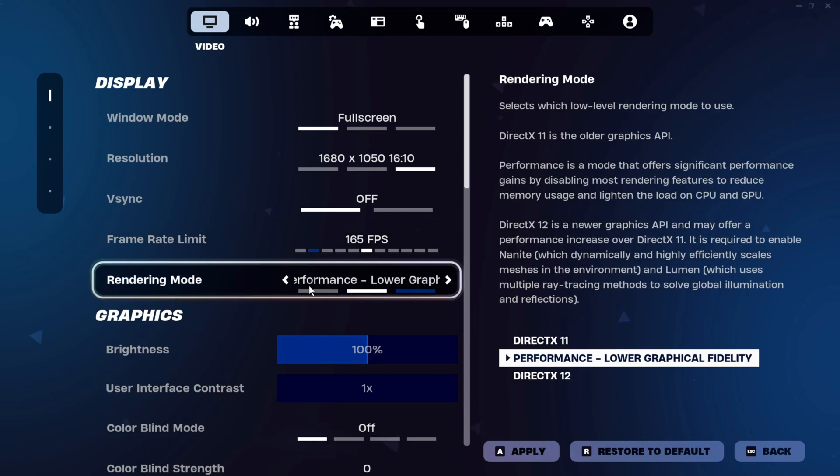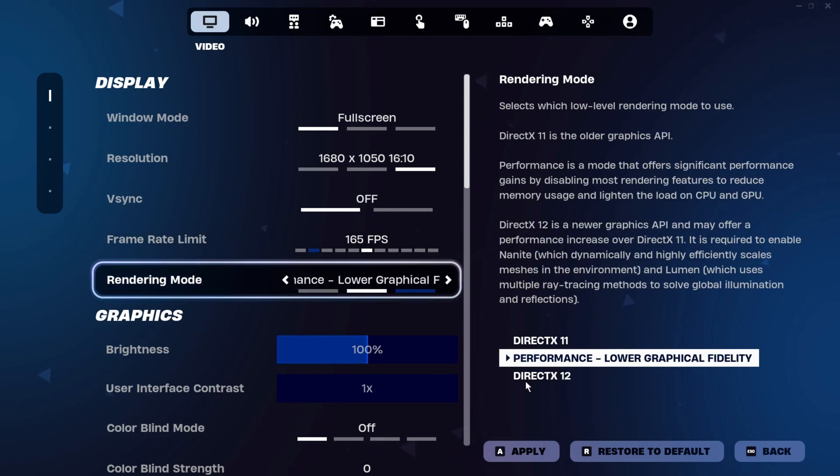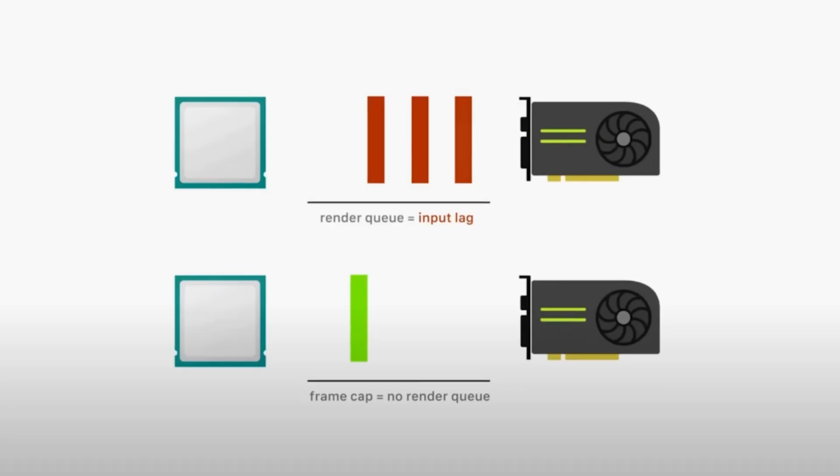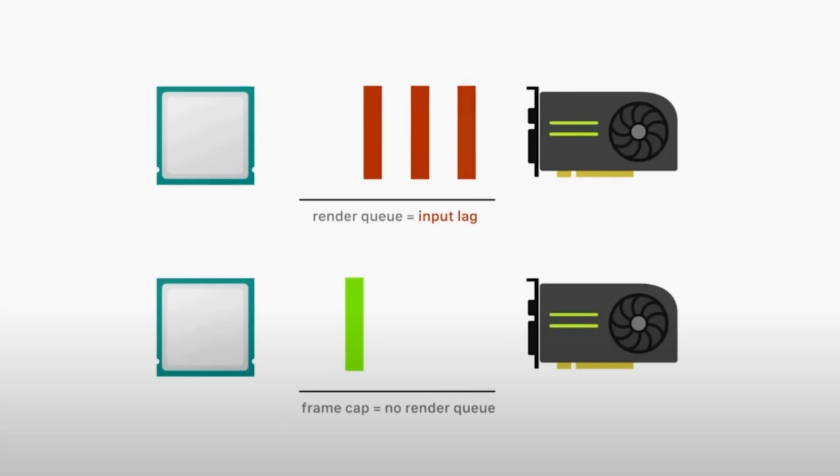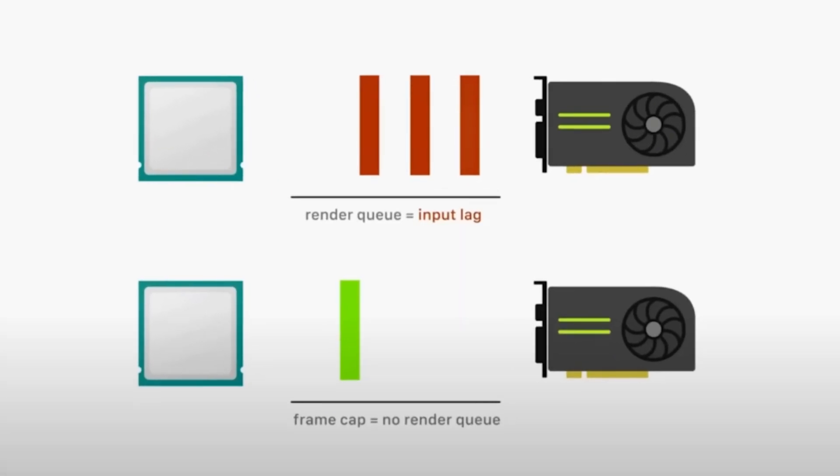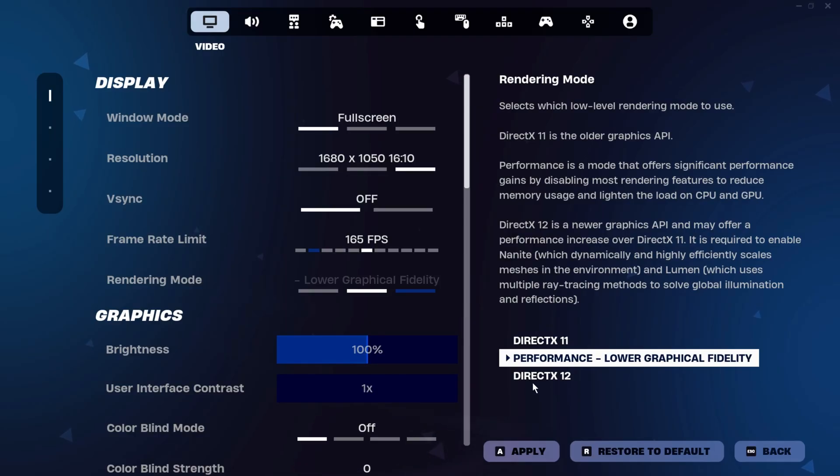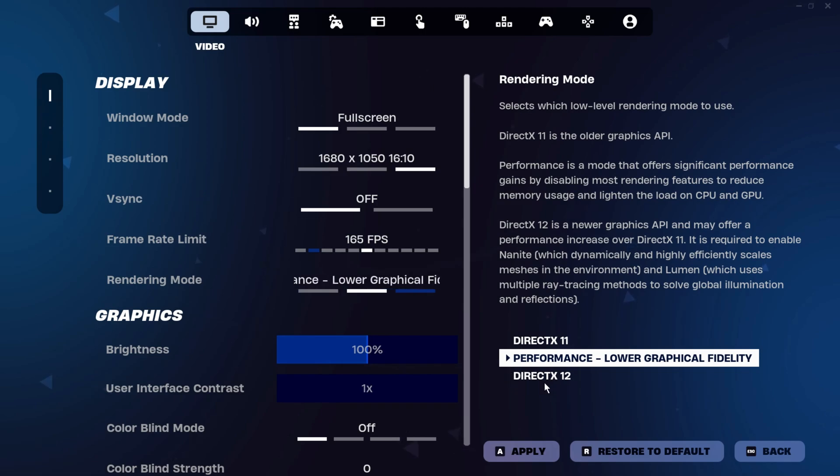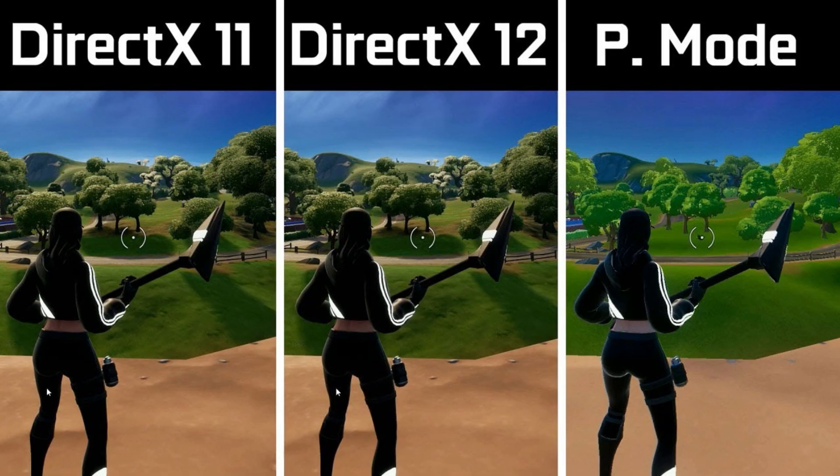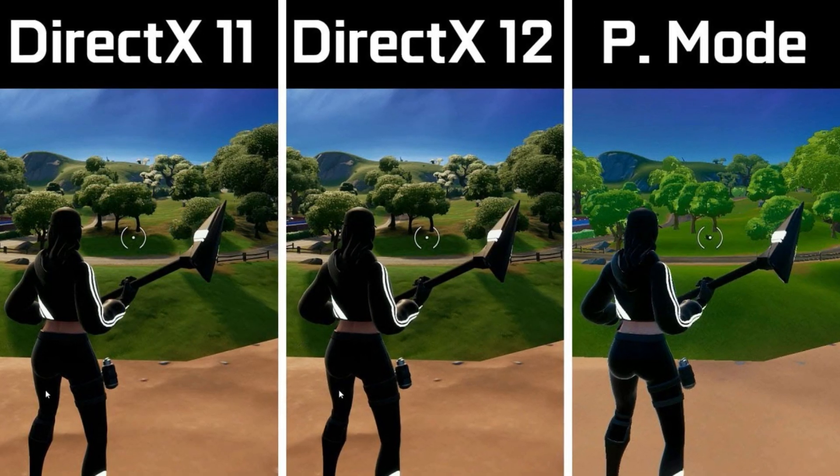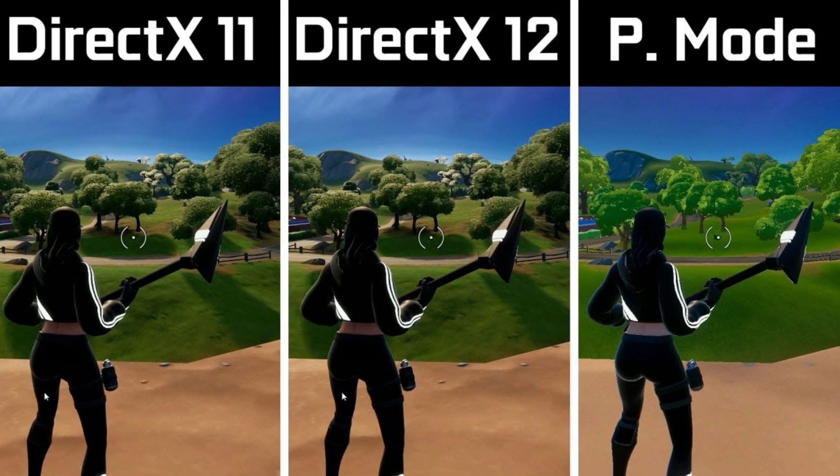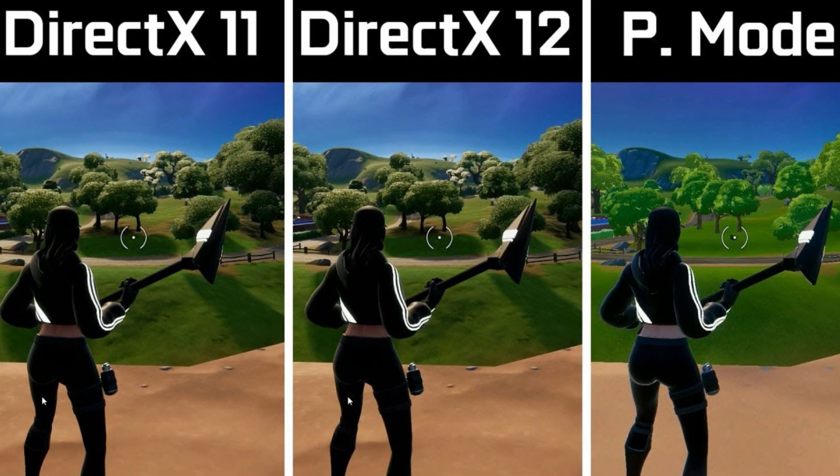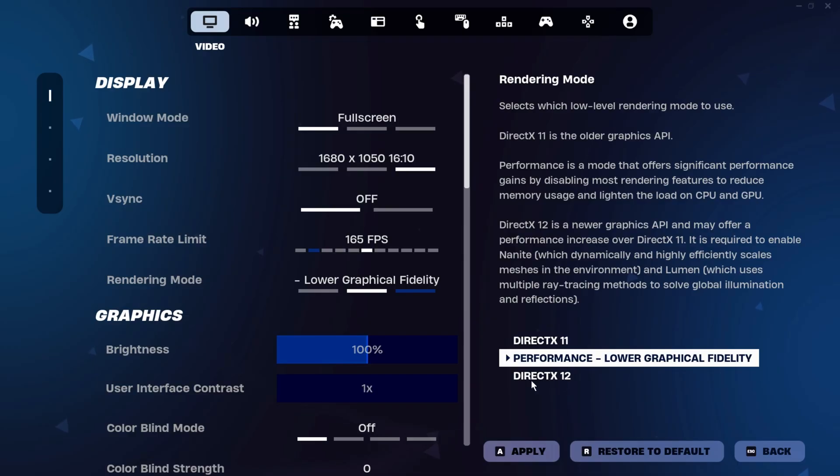When it comes to rendering modes, Fortnite now recommends using DirectX 12 DX12 to help reduce stuttering. However, DX12 can result in higher render times, which may not be ideal for competitive gameplay. Additionally, settings like view distance and build meshes in DX12 are interconnected, creating some limitations. For example, higher view distances automatically enable high meshes, which can reduce FPS. For smoother gameplay, most players still prefer performance mode, especially in build modes.